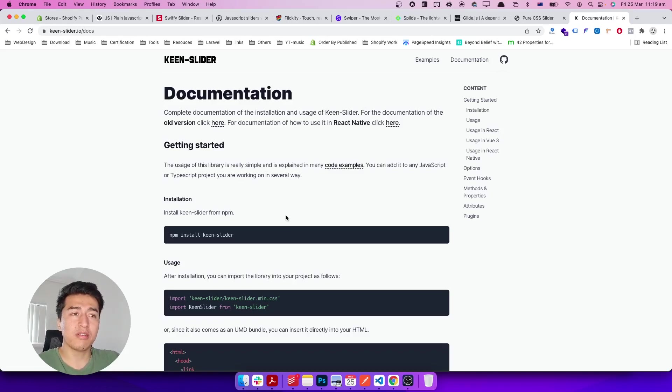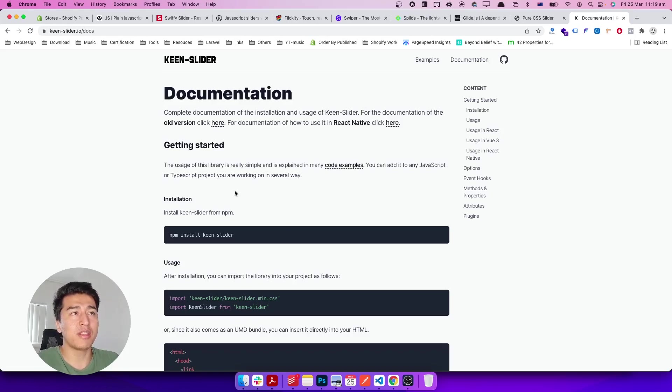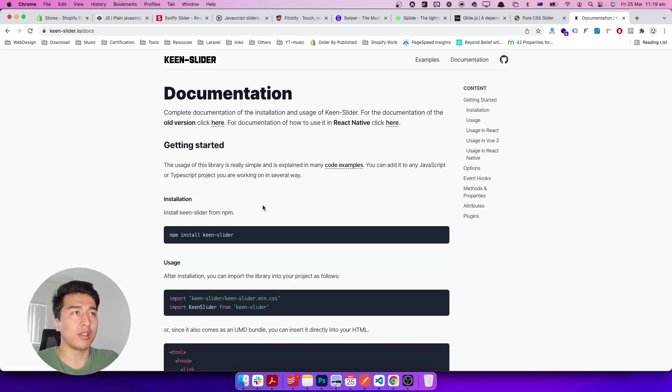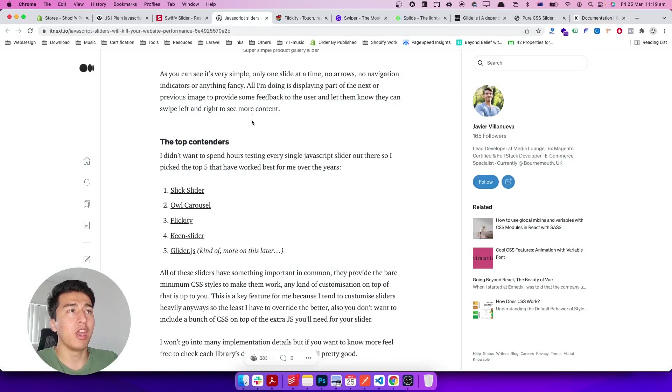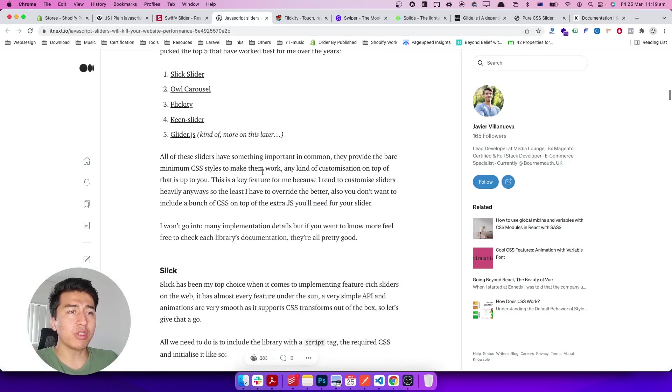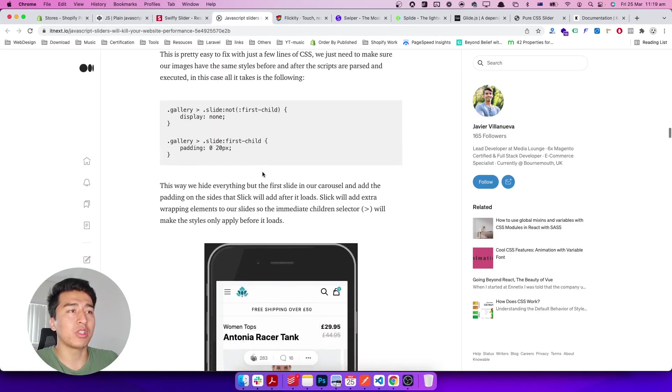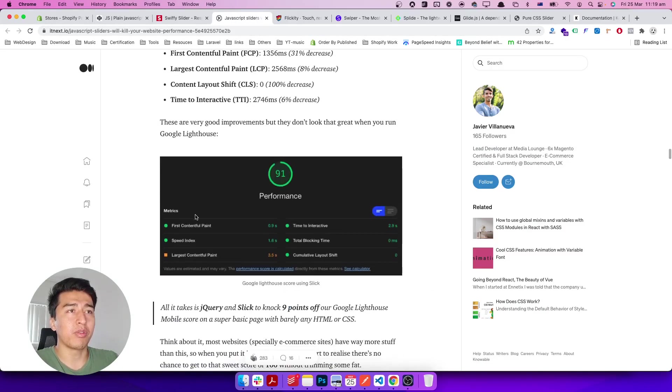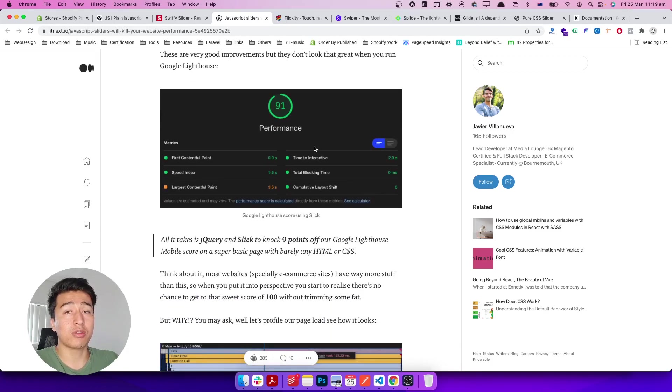It's very fast compared to other sliders. It still requires JavaScript, and when I say libraries, they have some code that will run and it will slow down a little bit if you're using Google Lighthouse for testing.